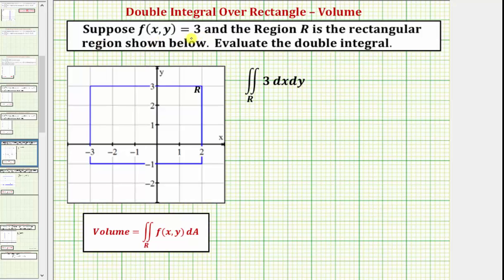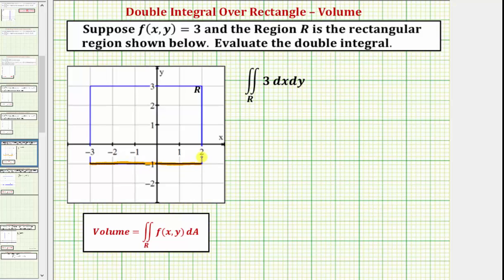Suppose f of x comma y equals the constant three, and the region R is a rectangular region shown here in the xy plane, and we want to evaluate the double integral. Let's first define the rectangular region in terms of x and y. Notice how the interval for x is from negative three to positive two, and the interval for y is from negative one to positive three, which gives us the rectangular region shown here.